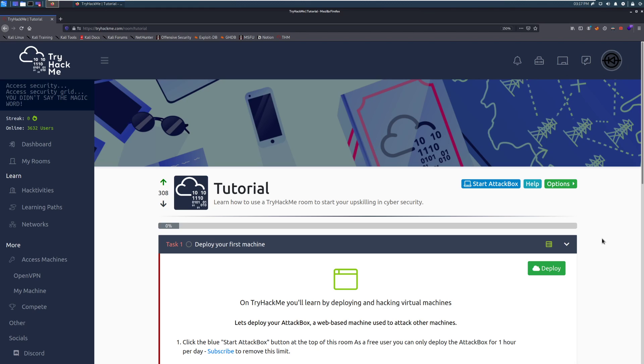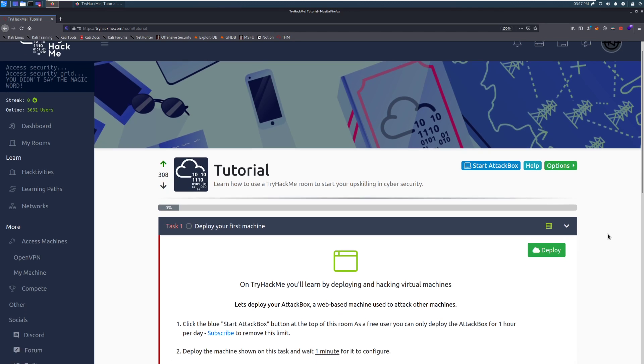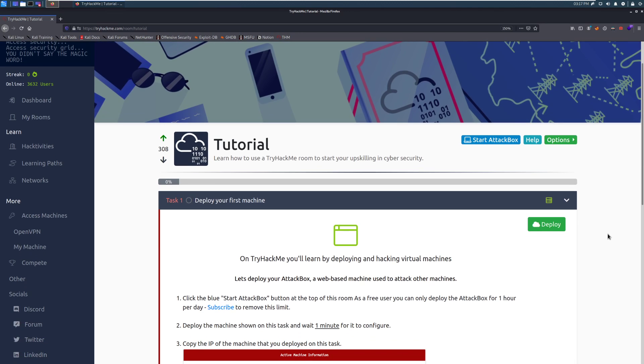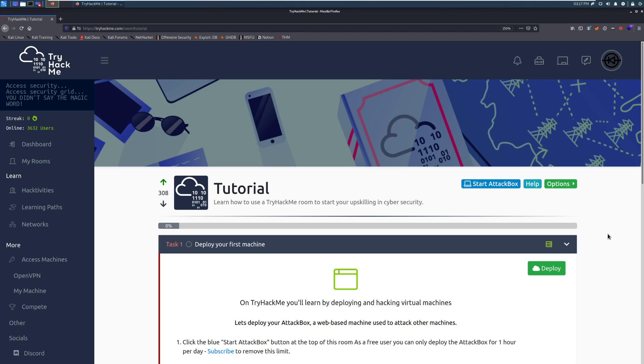I am the content director and community manager here at TryHackMe and let me be the first to welcome you here. Today we're going to take a look at the tutorial room and we're going to learn how to get started and dive right into learning information security and learning how to hack.